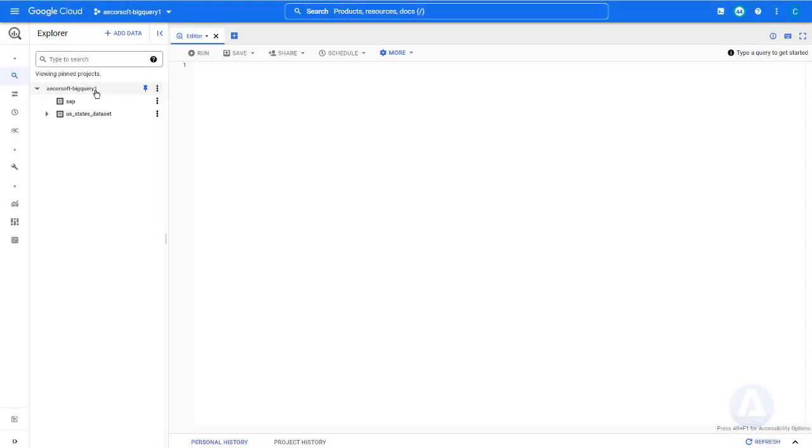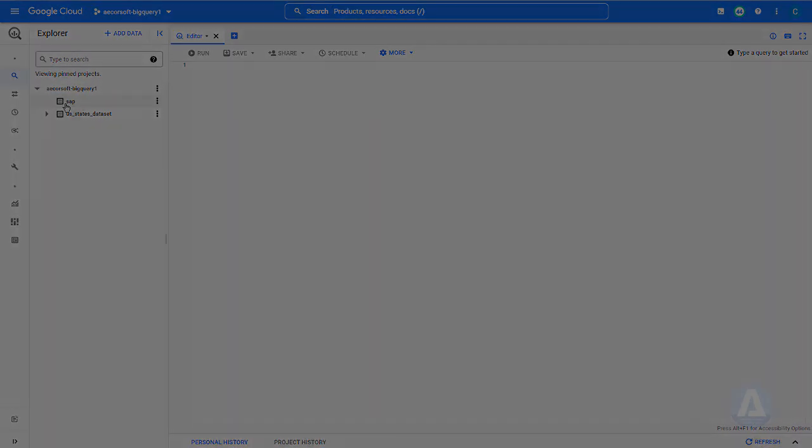In BigQuery, we have a project called AcorSoft BigQuery 1. It has an empty dataset called SAP. We are going to replicate a few tables from SAP into this dataset with full compatibility with BigQuery Cortex Framework.